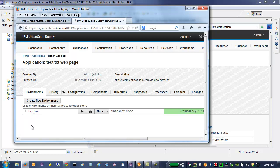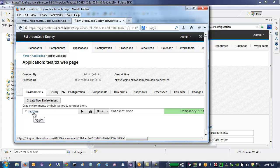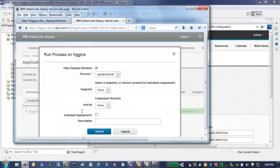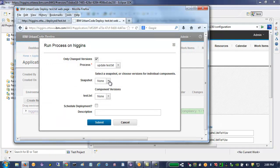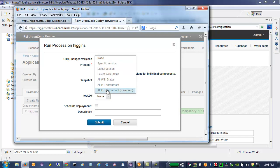And the test.txt webpage is deployed into the Higgins environment. There could be multiple here: test environments, production environments. And at any point in UrbanCode Deploy, I can request a process to run on a particular version.